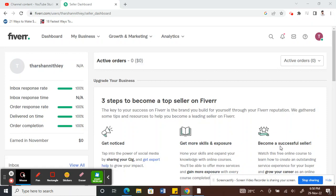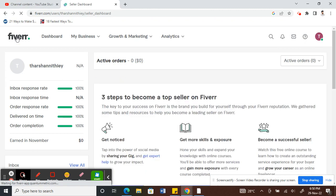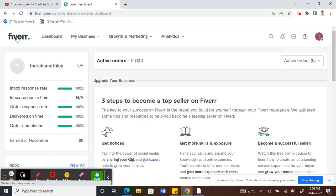Hello everyone, so today in this tutorial I'm going to show you how to edit your Fiverr gig. So firstly, log into your Fiverr account.